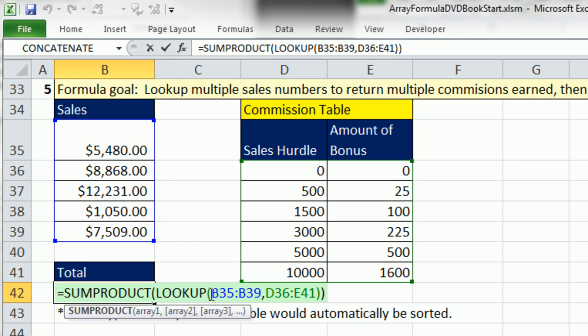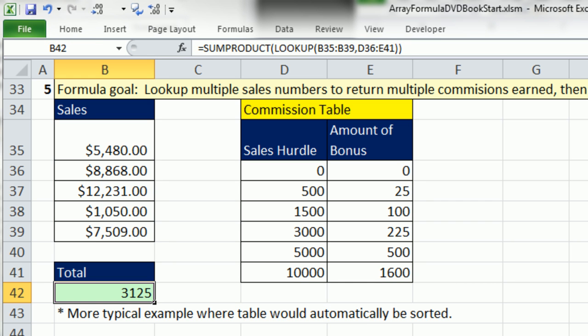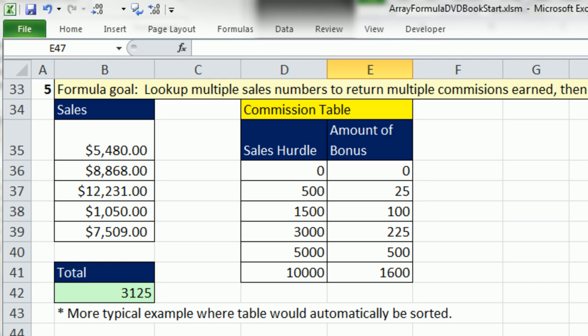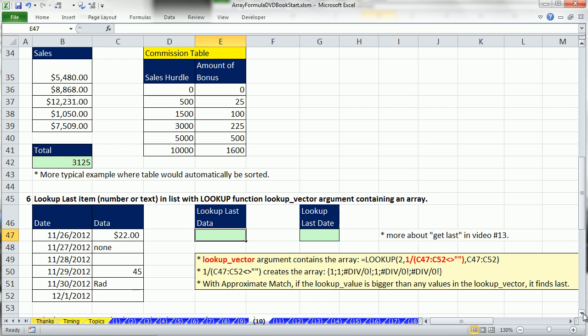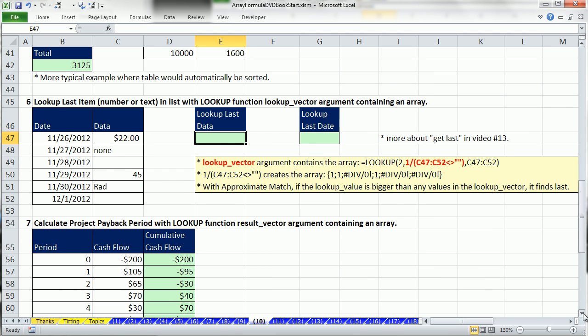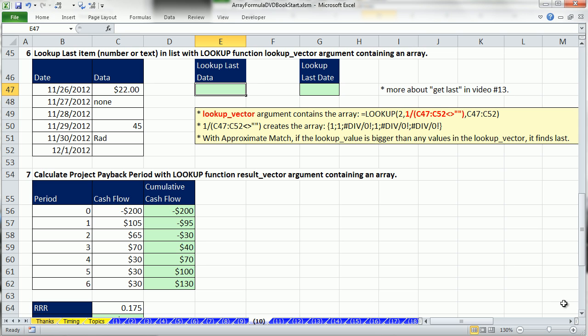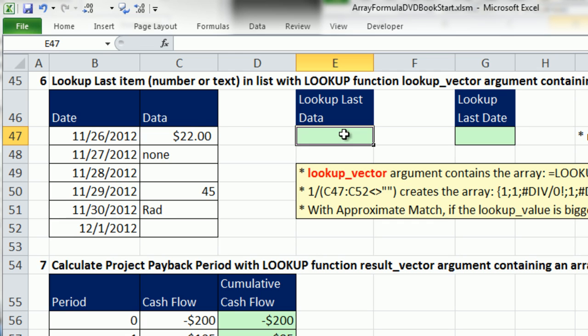So definitely LOOKUP VALUE can do some array calculations. Now, let's see a couple of the other arguments. And these formulas will spit out a single answer, so we won't have to use CTRL-SHIFT-ENTER or house them inside of SUMPRODUCT.